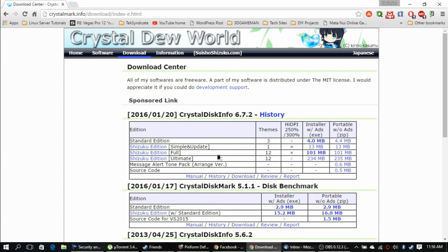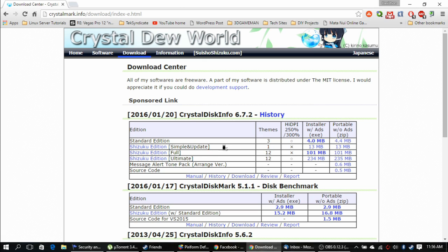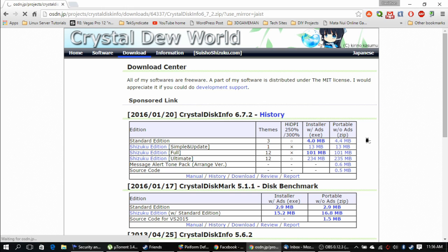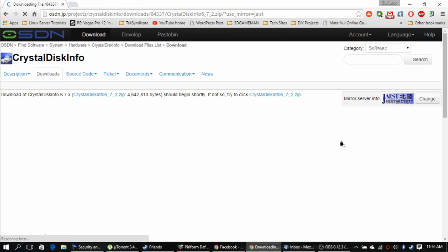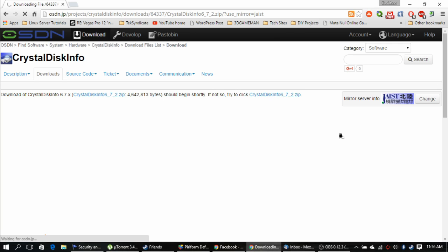Now they have different editions: standard, simple, update, ultimate, full, and all that. But let's just go with the standard edition, and let's go with the portable without ads. Having a portable without ads is definitely the way to go. You can just stick it on your flash drive and not have to worry about installing it. Give it a minute to grab the file and it'll be downloaded.